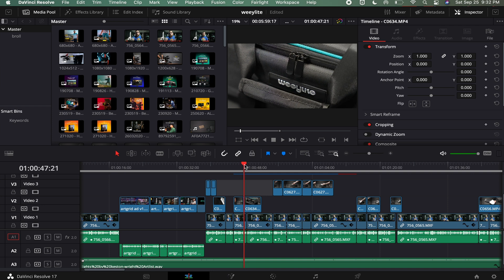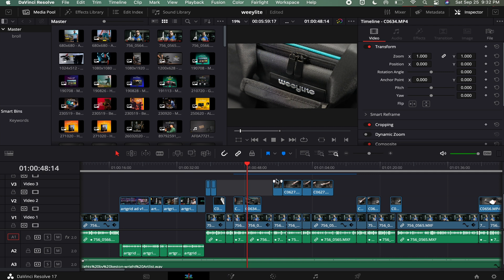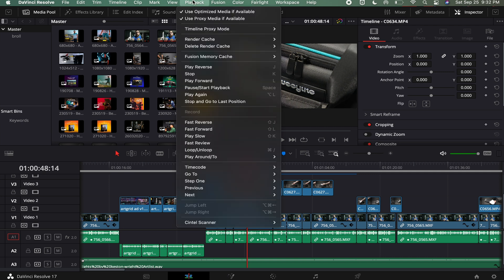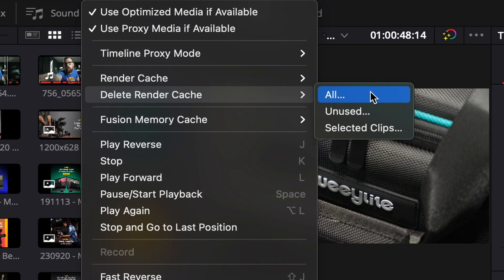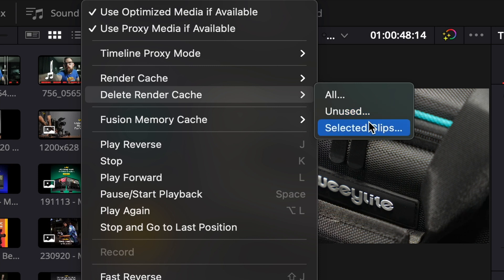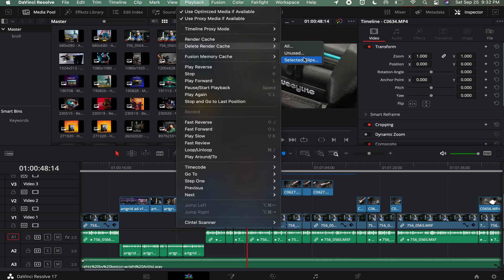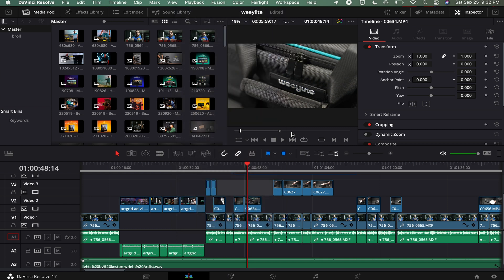The problem is DaVinci Resolve likes to store this and hide it. You can delete individual cache files by going to Playback and then Delete Render Cache — you can do all unused or select specific clips if you had a very long project taking up a lot of space. However, most of the time I'm just forgetting about it, and then months later I realize I should clean the system out.